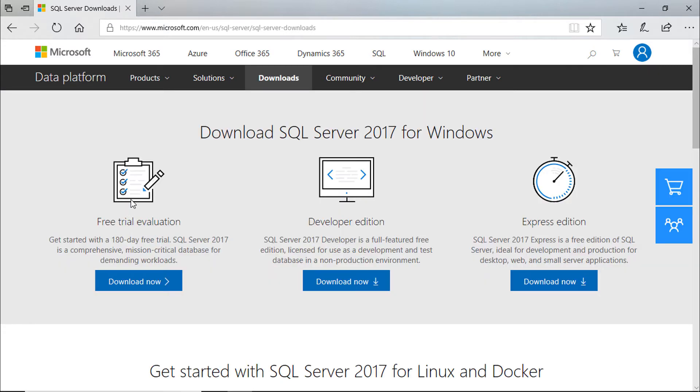There are three major versions: Free trial and evaluation, Developer edition, and Express edition.